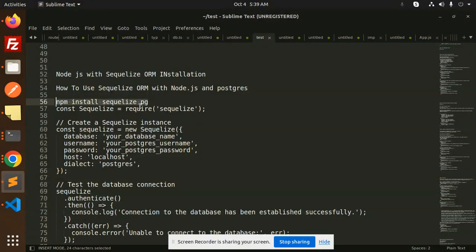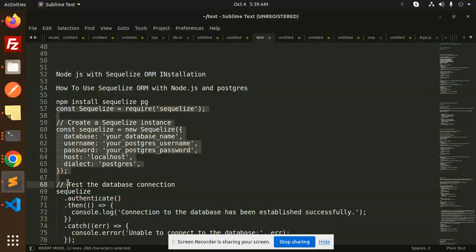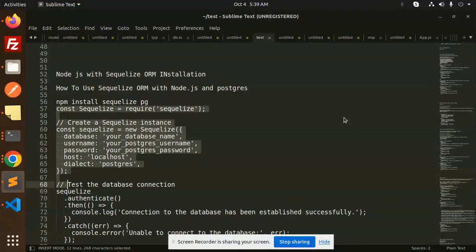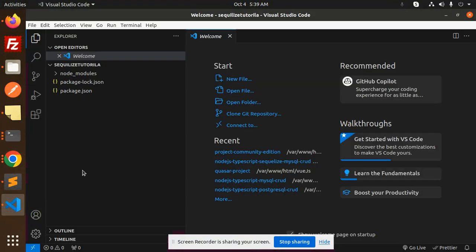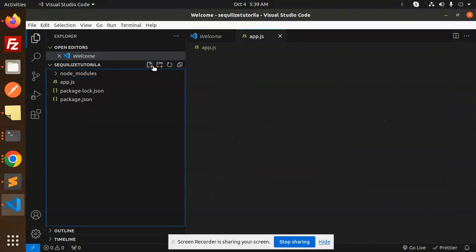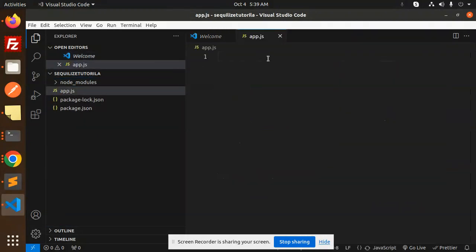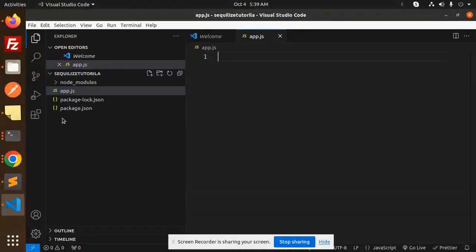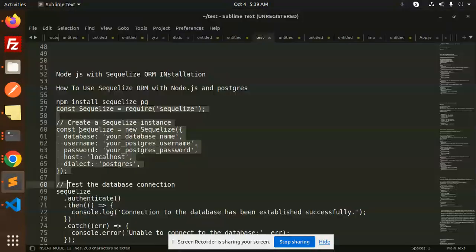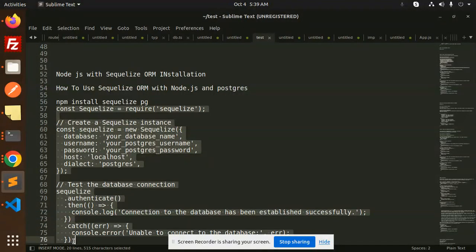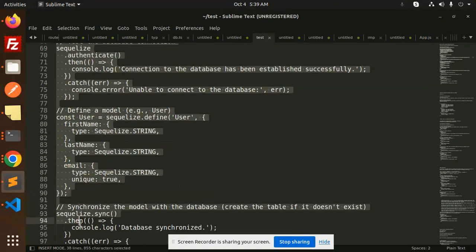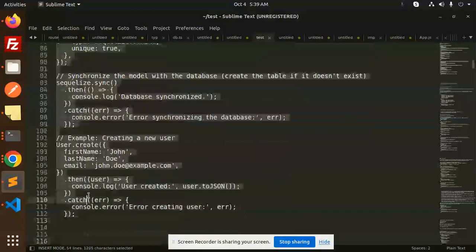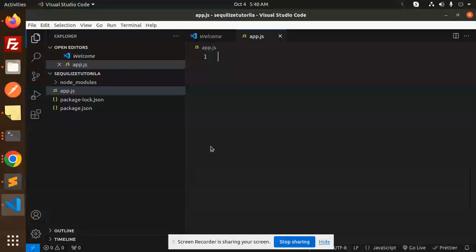Next, we have to create a file for the connection part. We'll create the main file app.js. Let me create that file here and we'll update the code. We have all the things in one file.